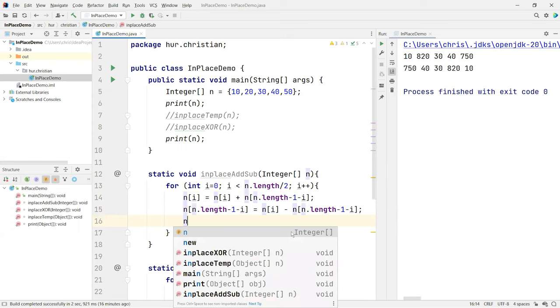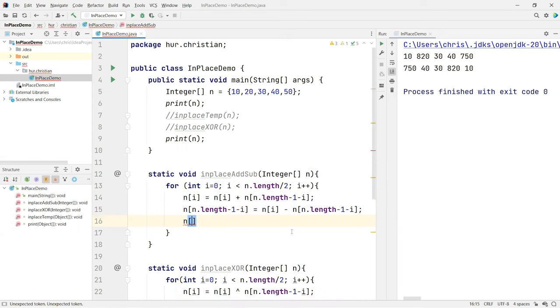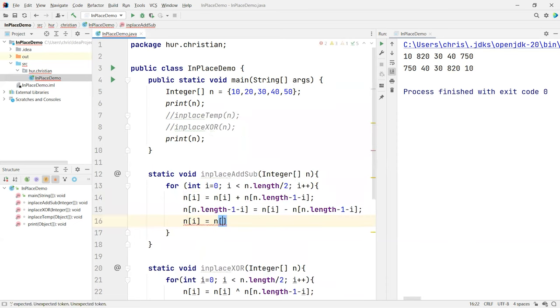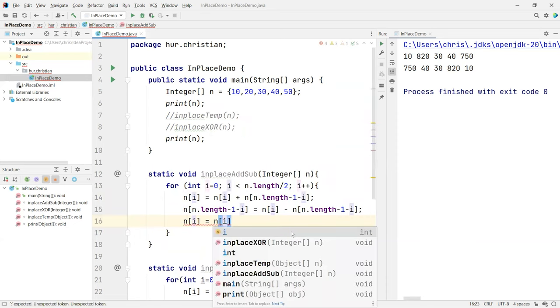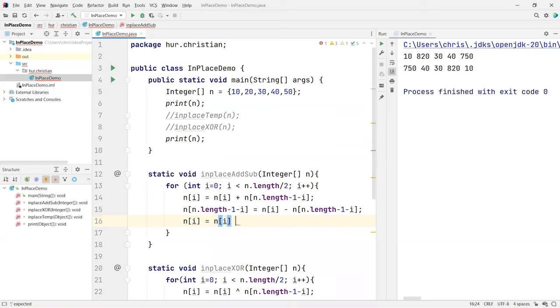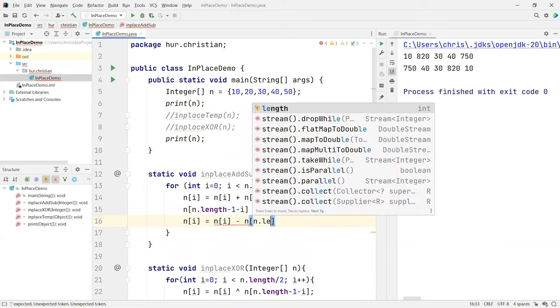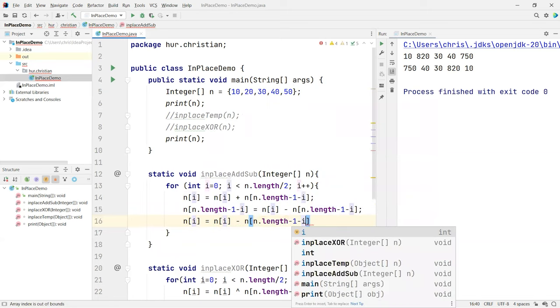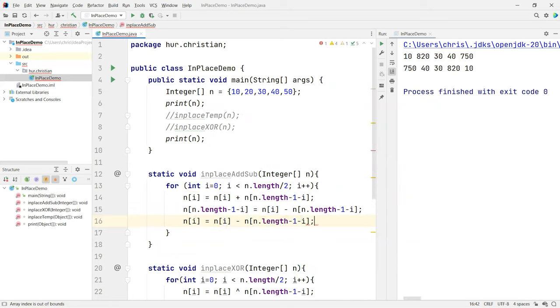And then finally we do it the other way around, i is now equal to the n of i subtract the n of the n.length minus 1 minus i. I think that's it. So let's give it a try and see if this works.